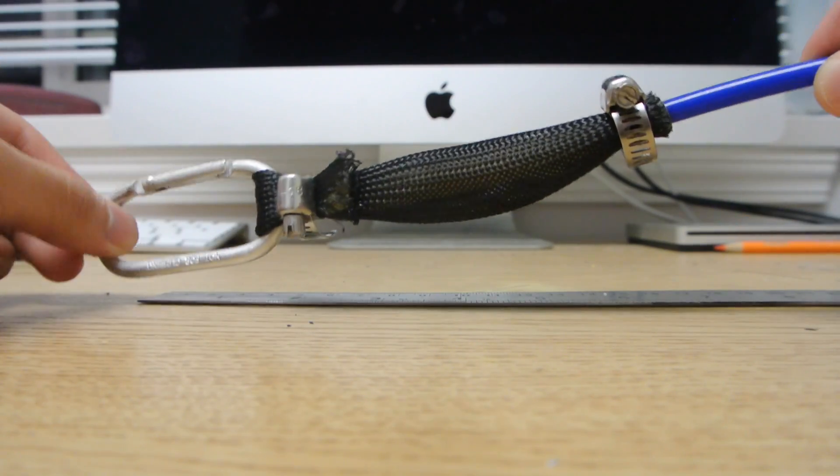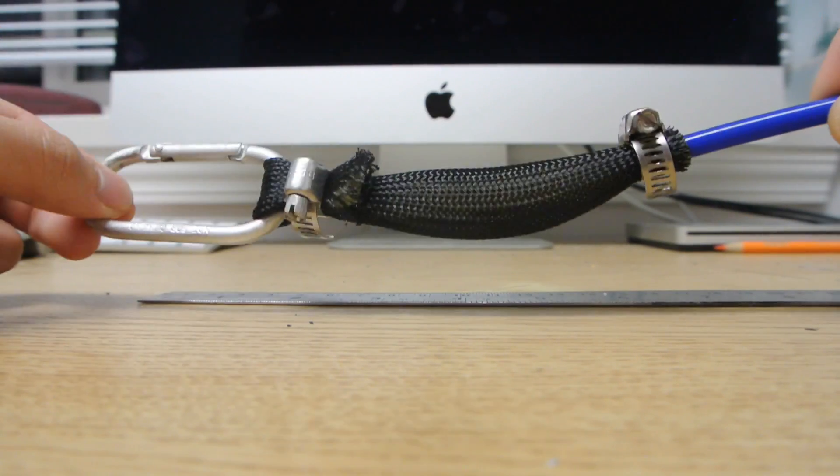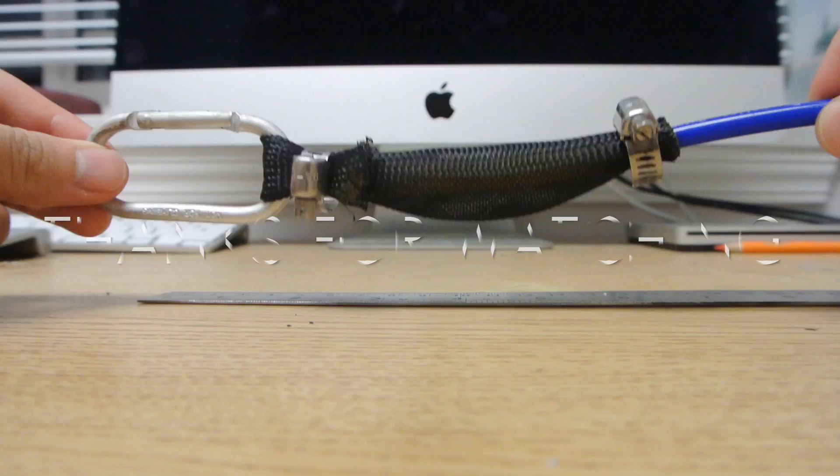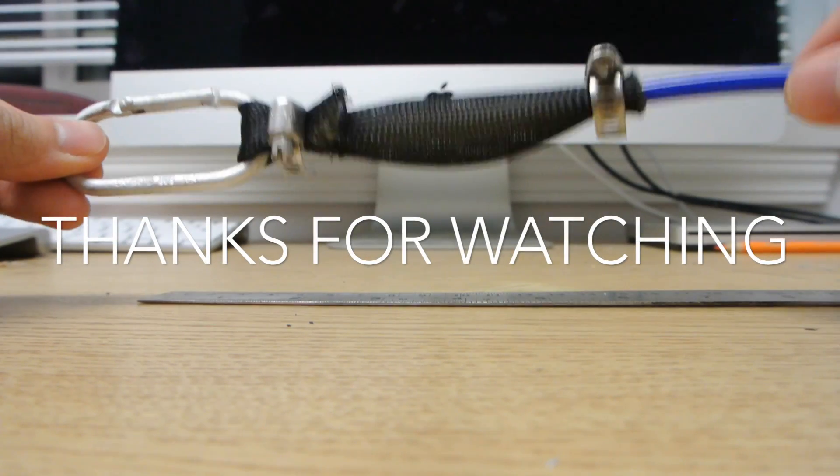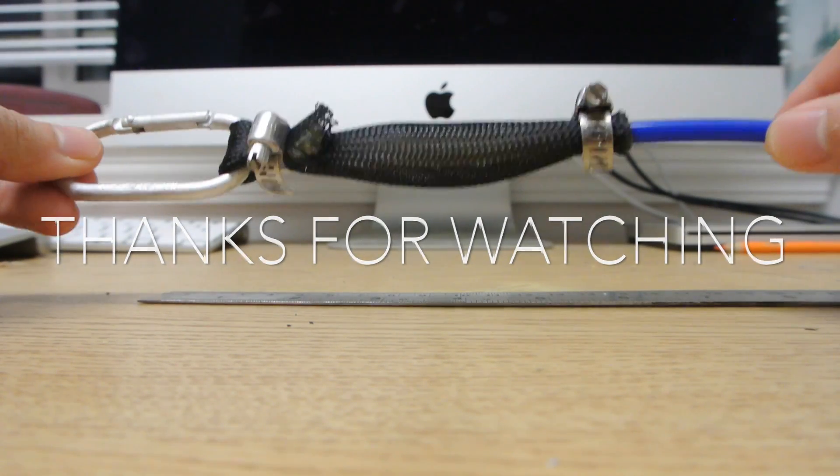I hope you enjoyed this video, and good luck on building yours. Thank you for watching.